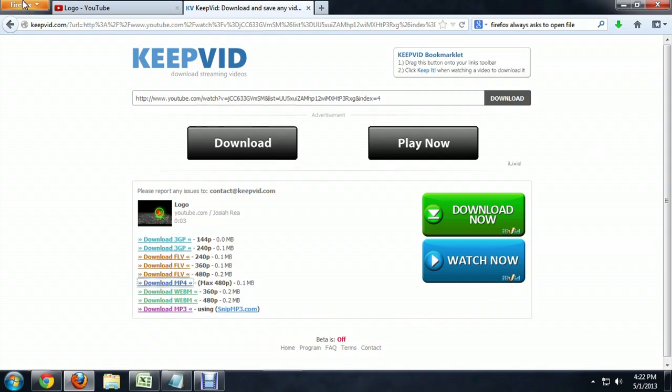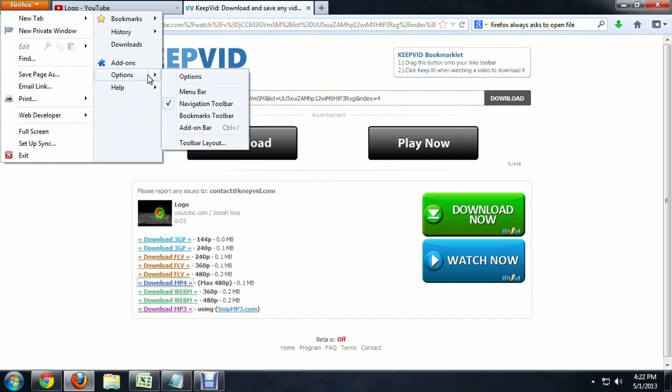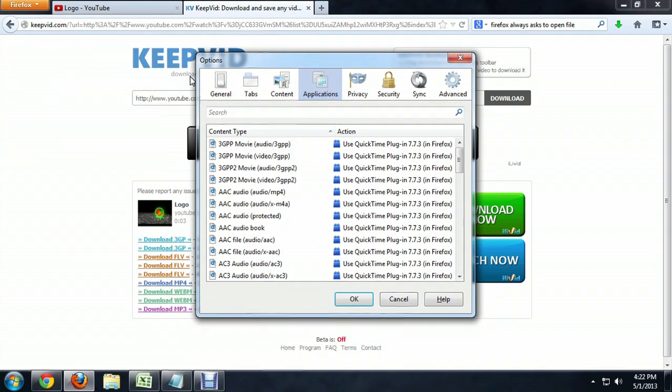If you want it to stop doing that, you open up the Firefox menu from the upper left, go to Options, Options.